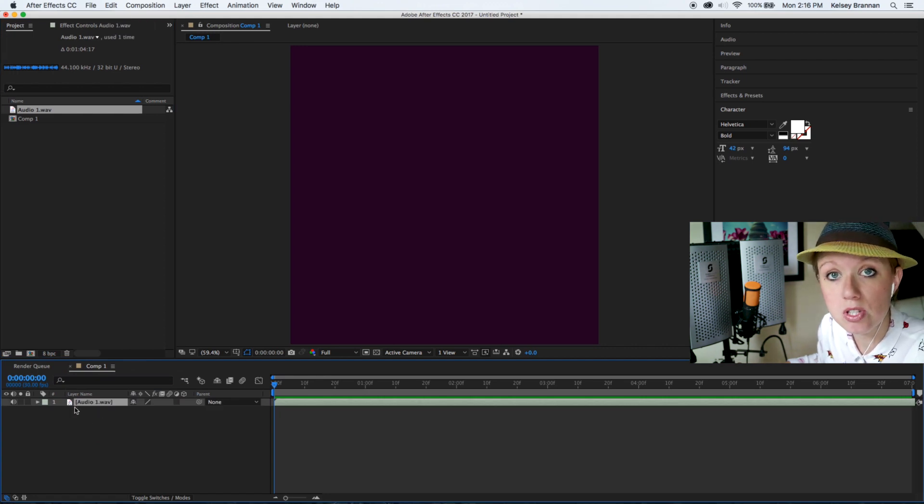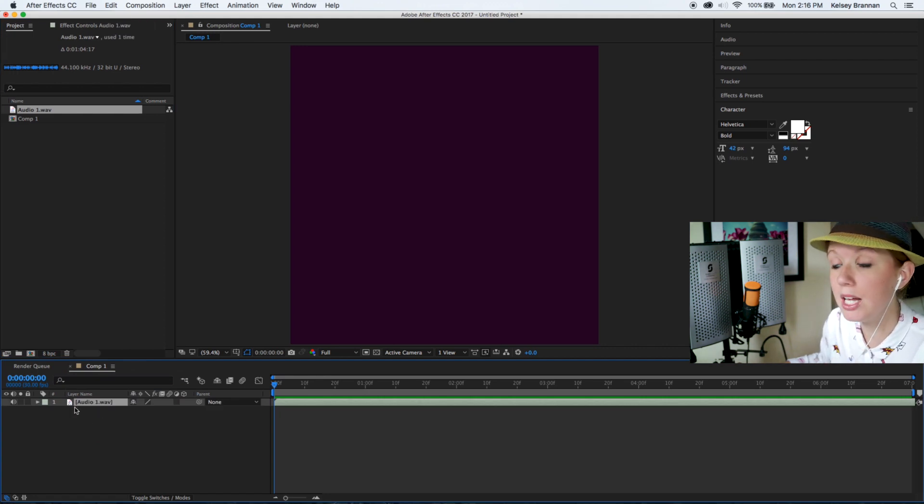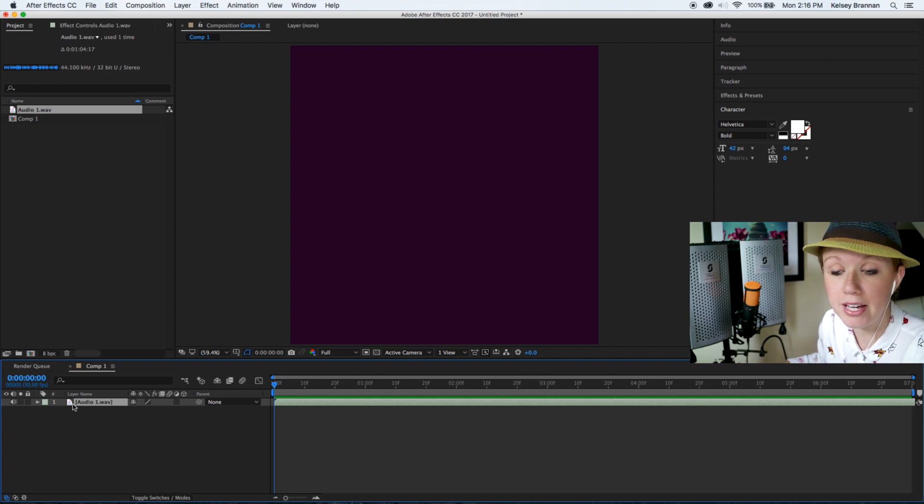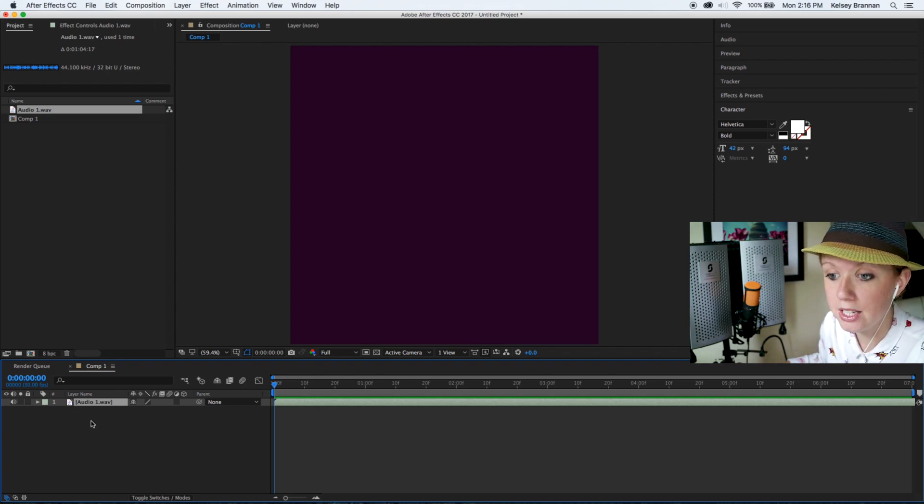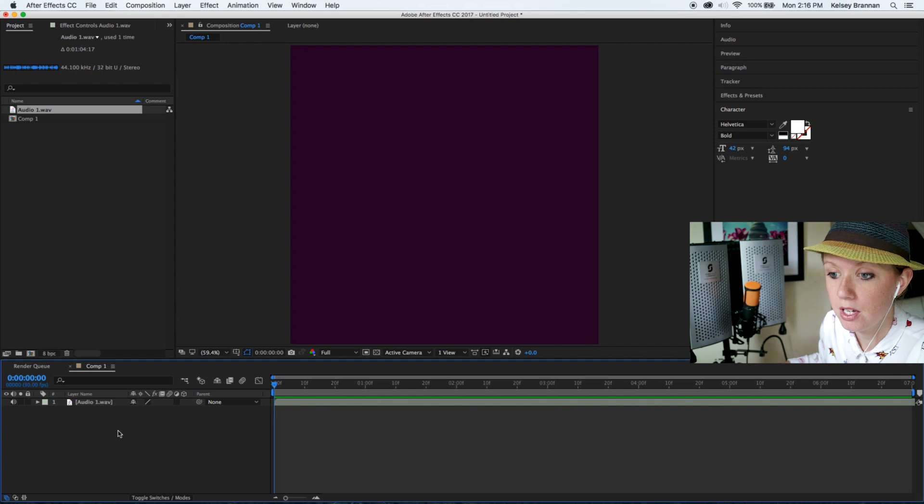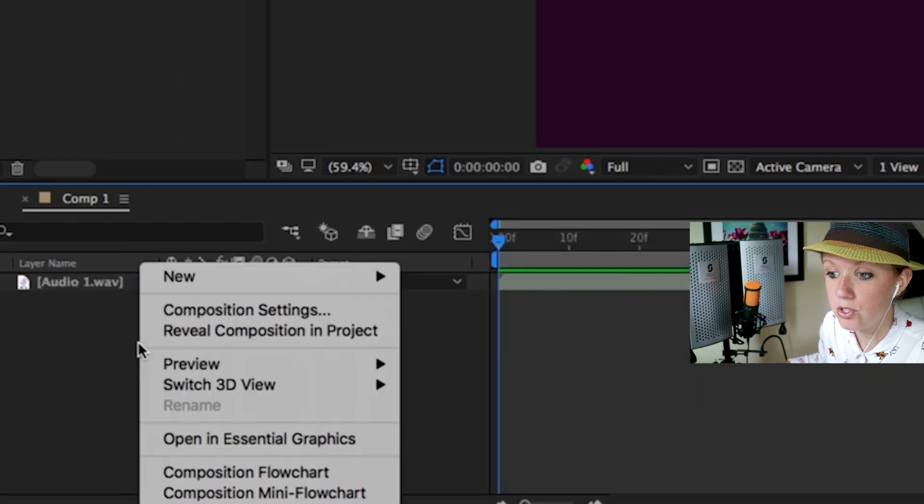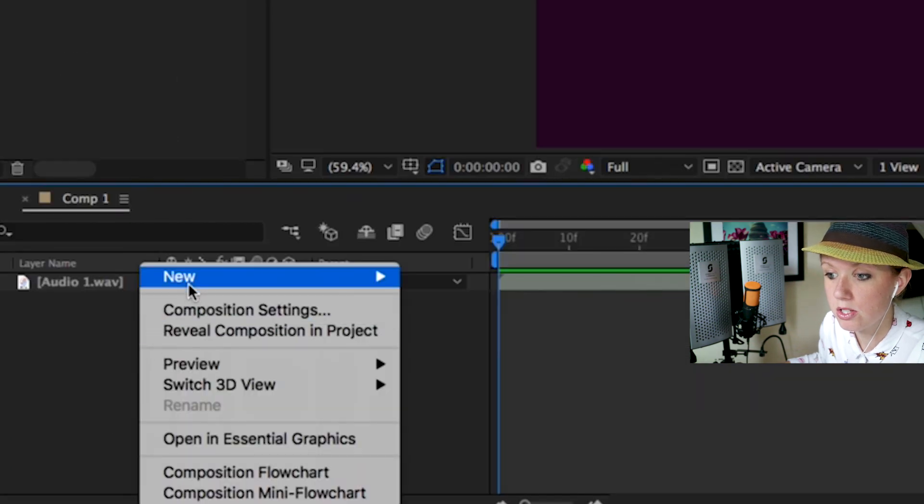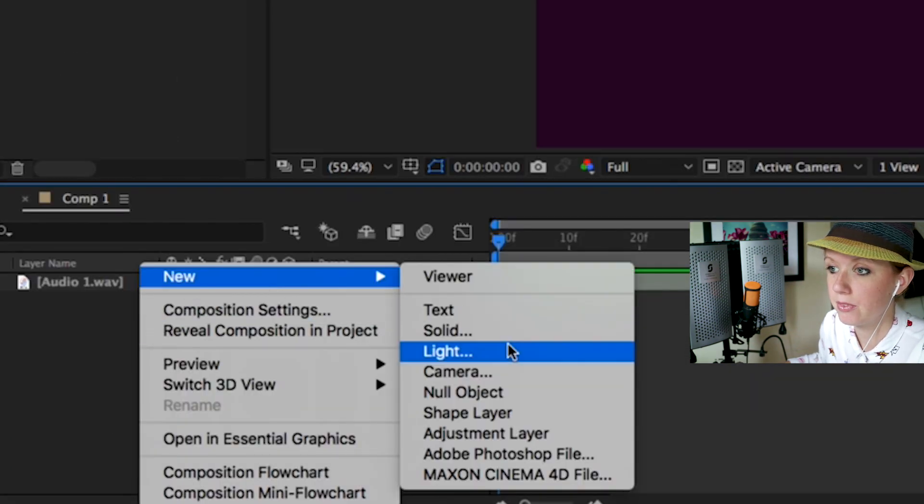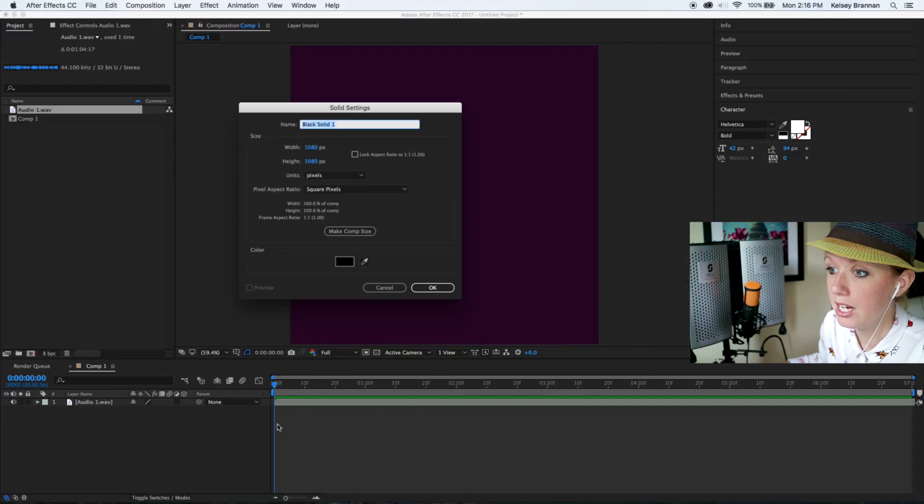I'm going to drag that audio file down into the composition. Now the next step is to create a new solid which we are going to apply an audio spectrum effect to, so right-click here in the empty space and select new solid and just hit okay.